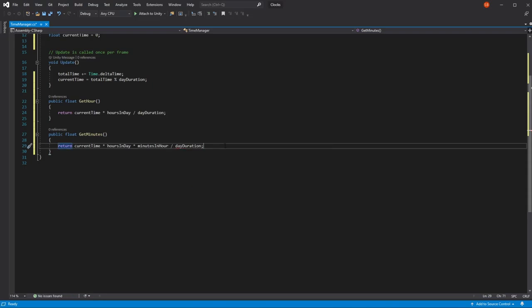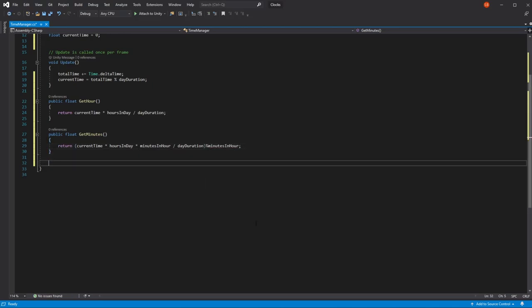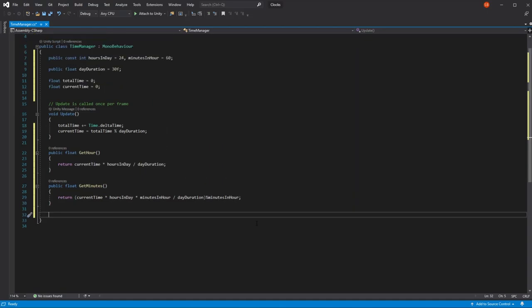The only problem if we do this is that we're going to get the total minutes in the current day. So if it's two o'clock, this function returns 120 minutes. We don't want this. To get the minute in the current hour, we just need to take what's left when we divide by minutesInAnHour. Now that we've managed our time, we can start working on the functions for our clocks.